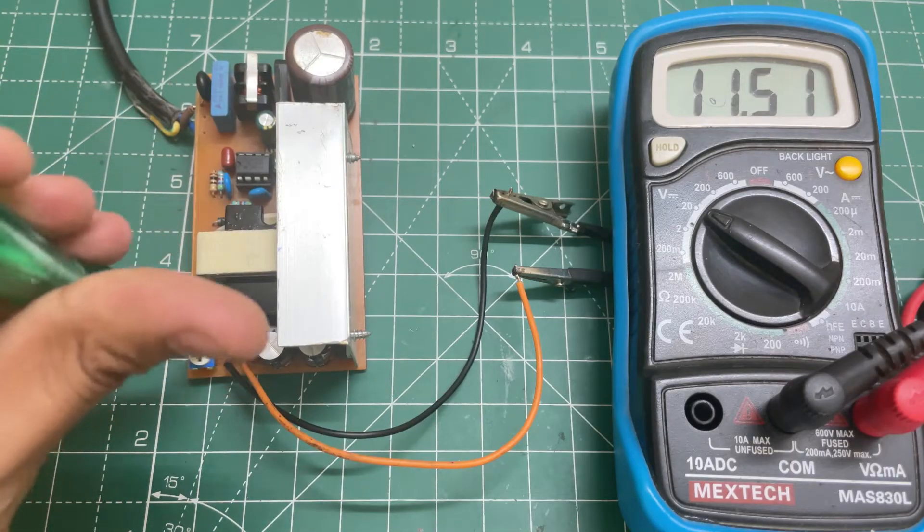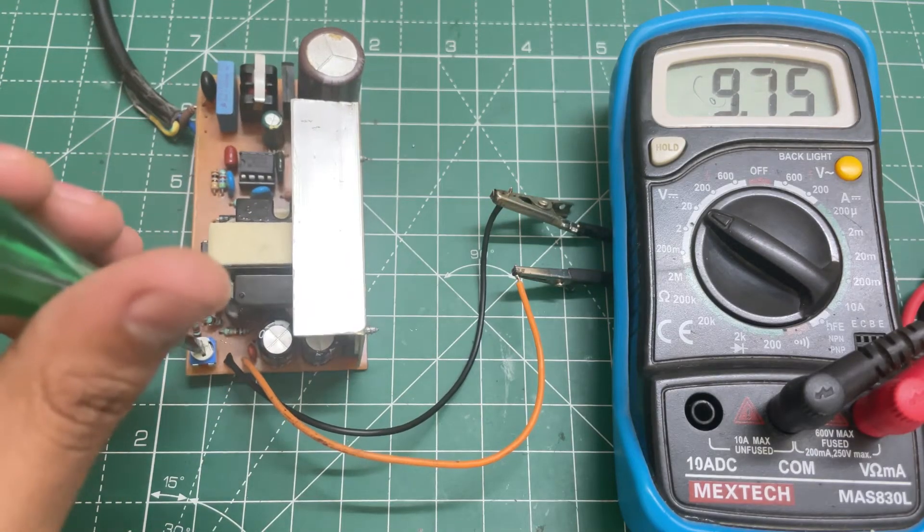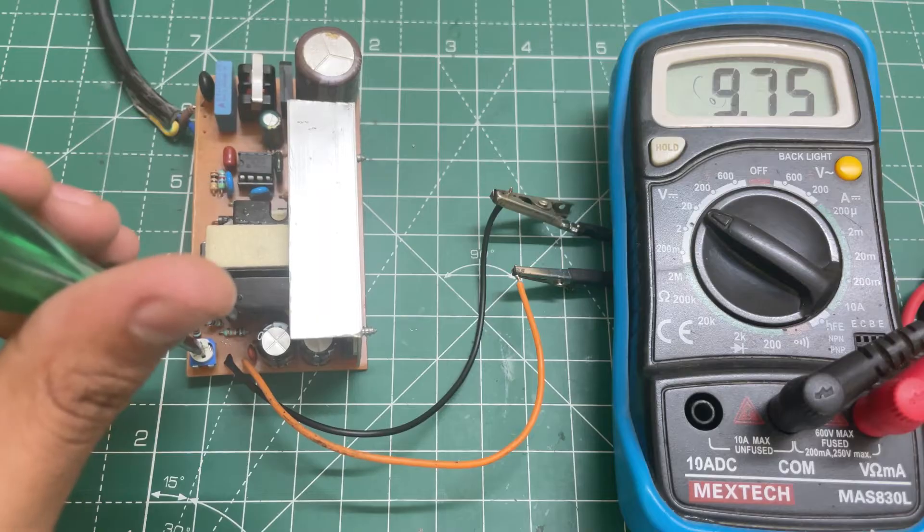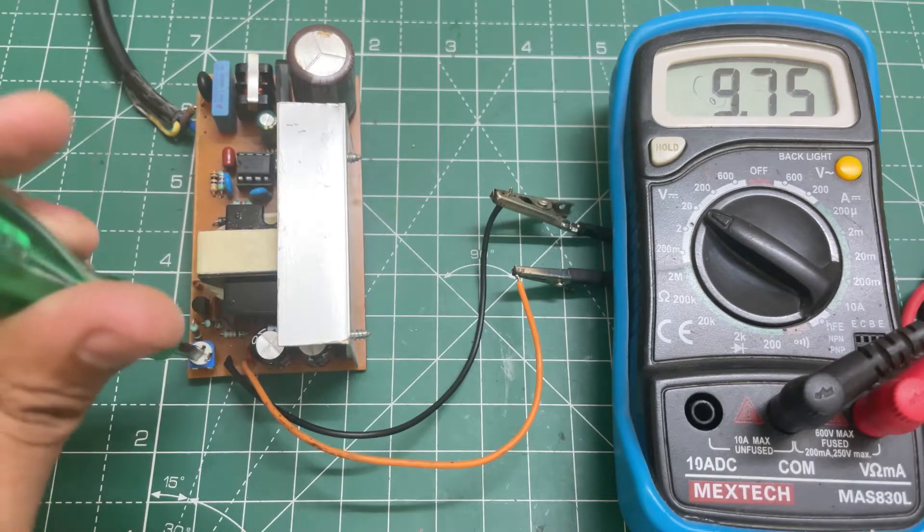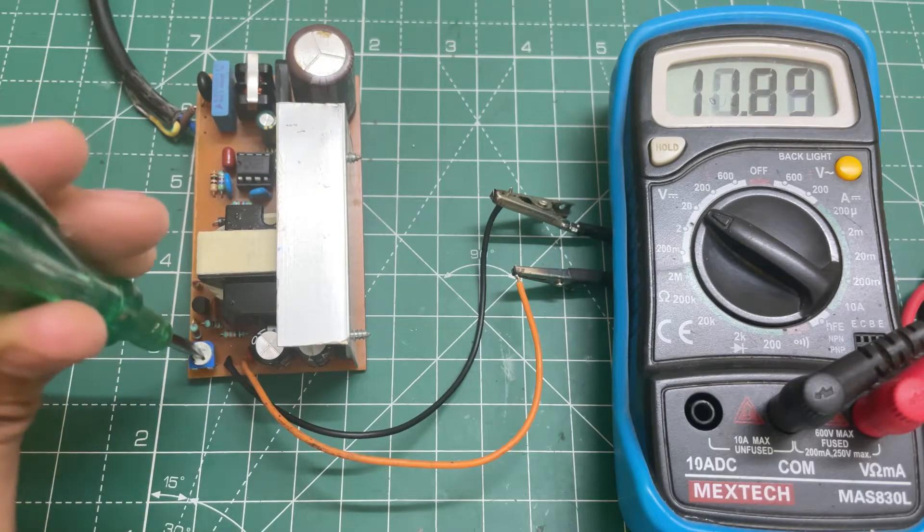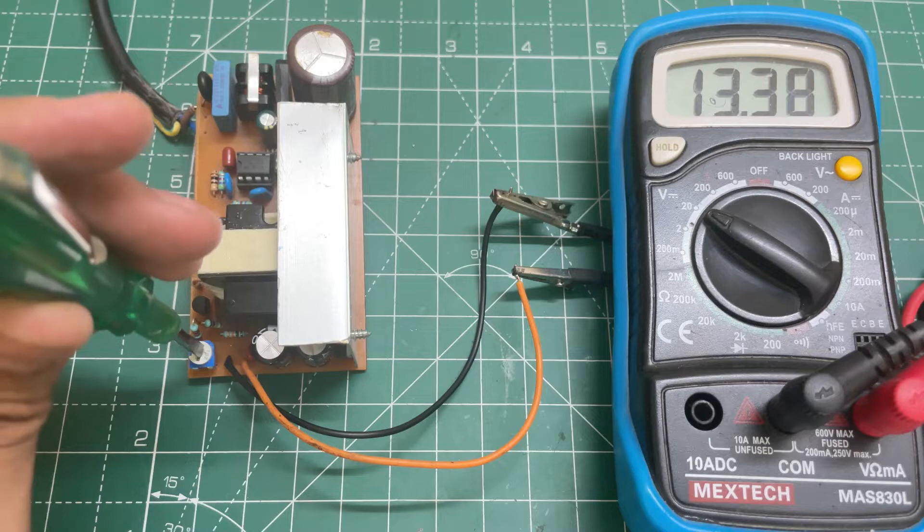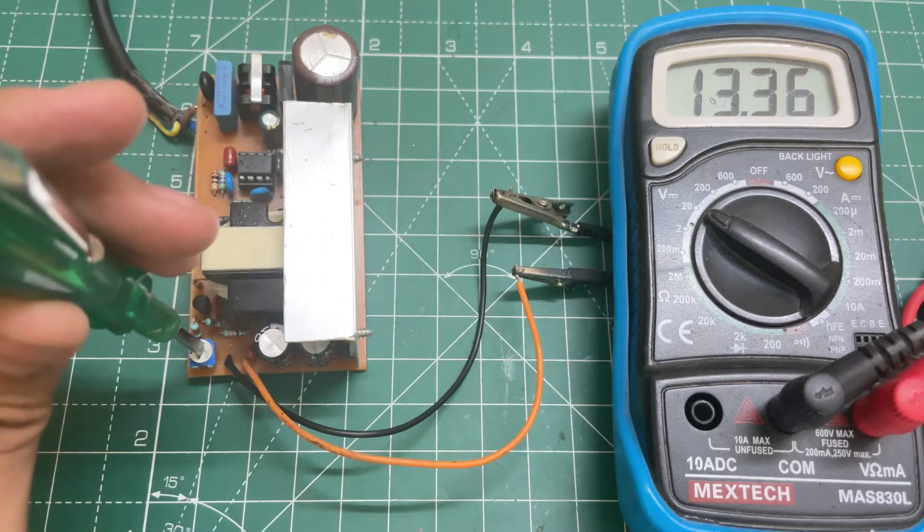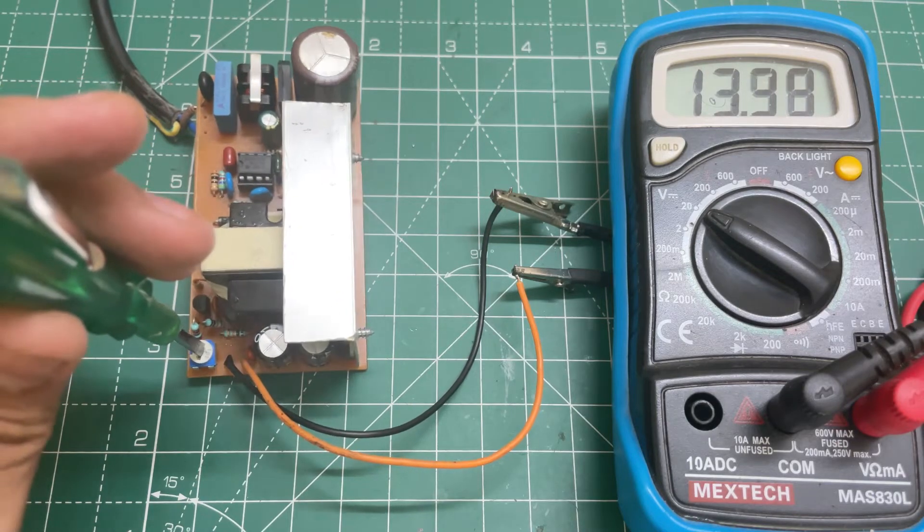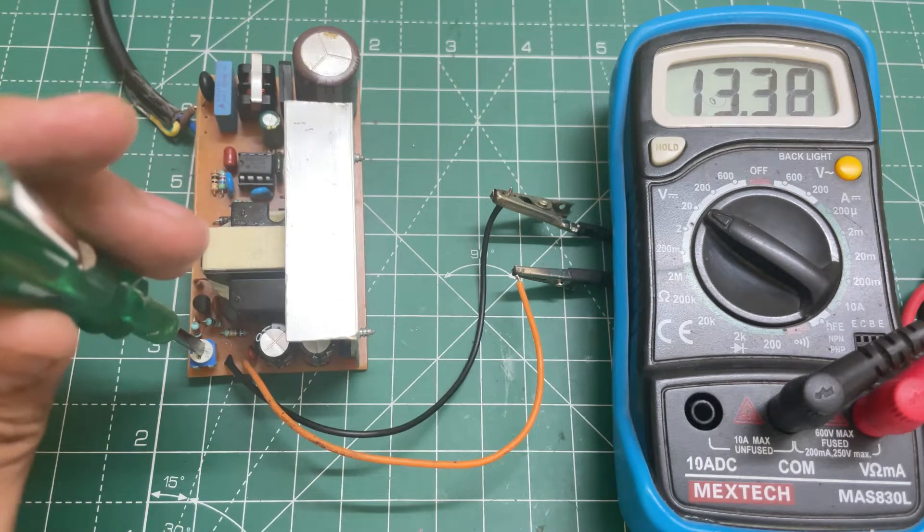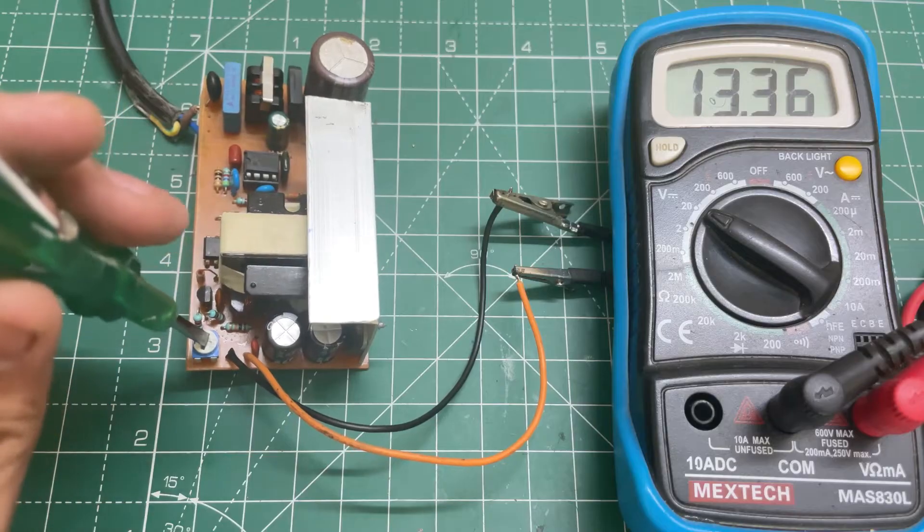The minimum voltage is around 9.75 volts and the maximum voltage is 13.4 volts. Now let's check the circuit with a load.